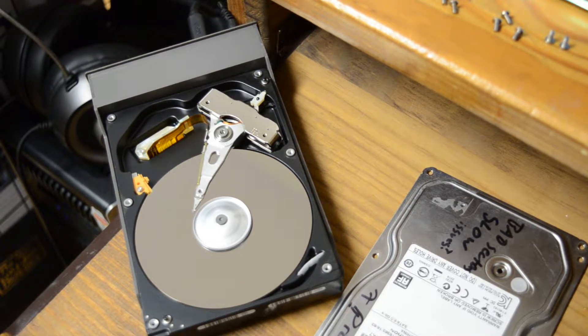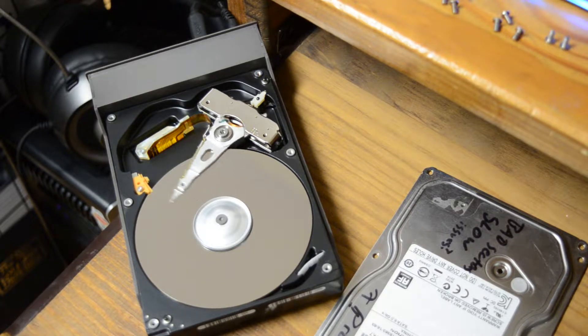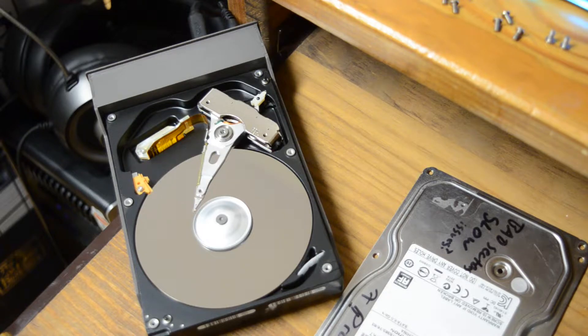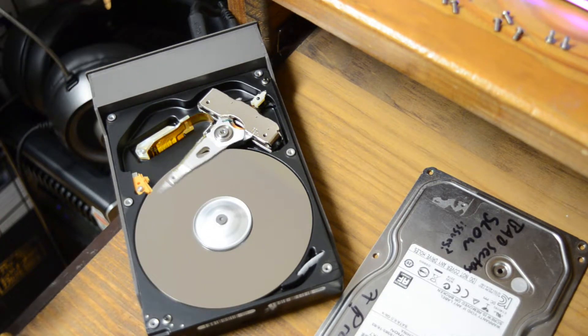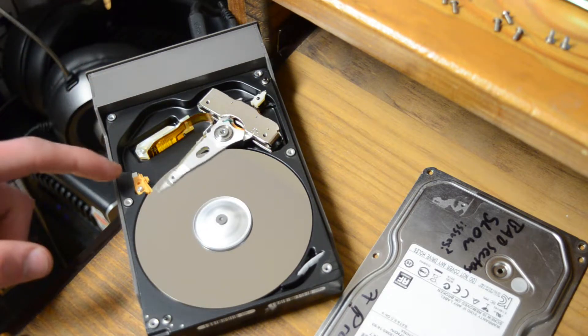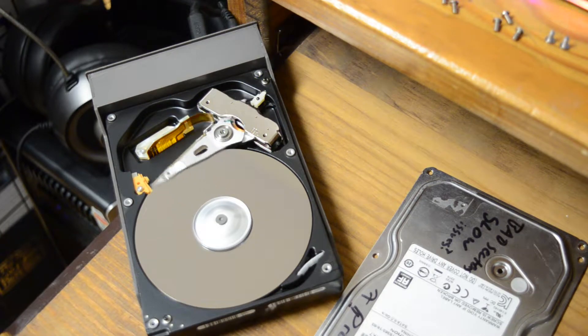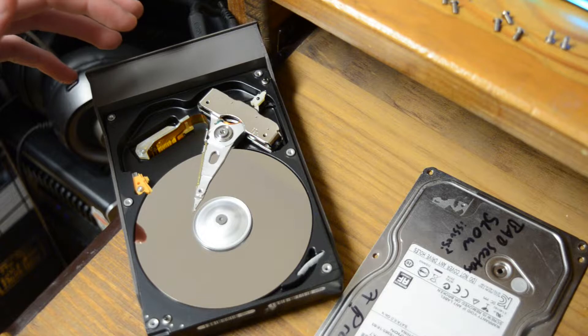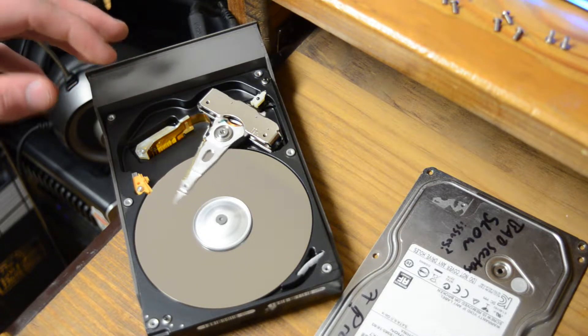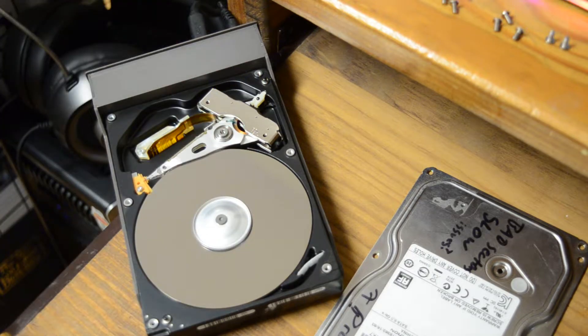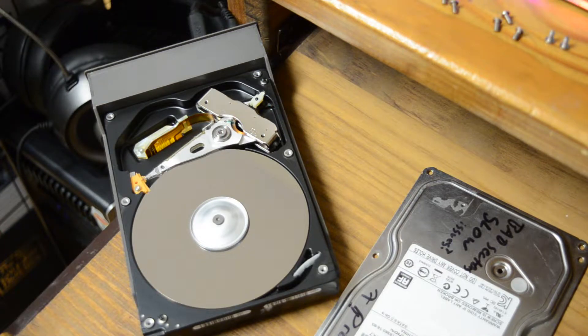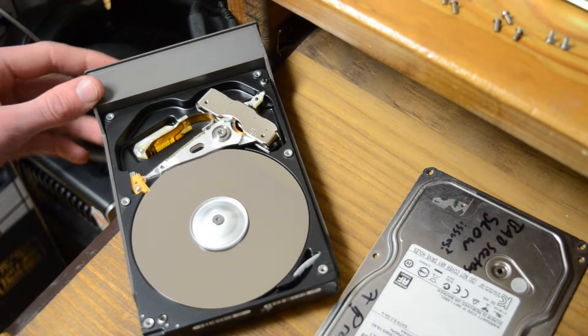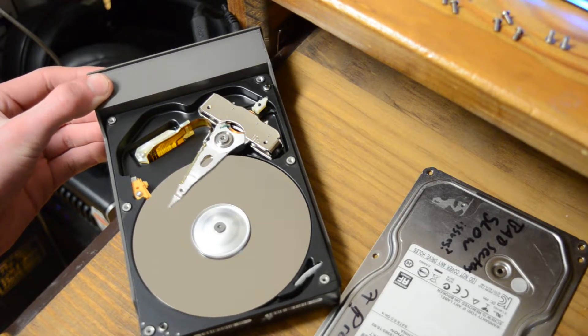When a hard drive is making the click of death, that's what's causing it, the head moving on and off the platter. So it's failing to read something right around there. So the head disengages and parks, which is of course going back to there.